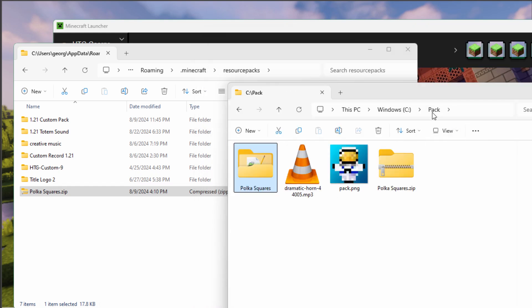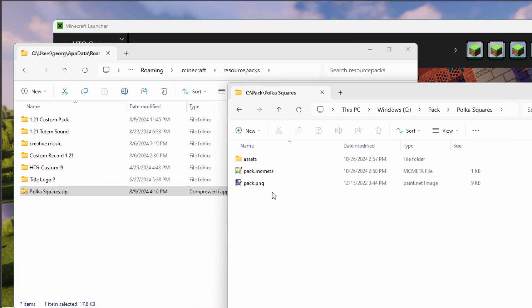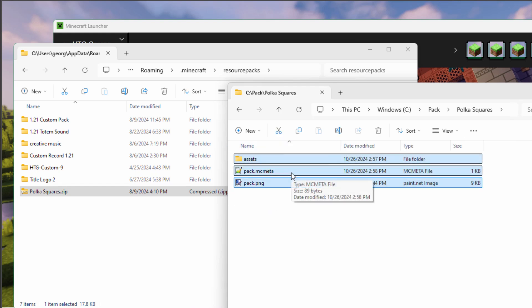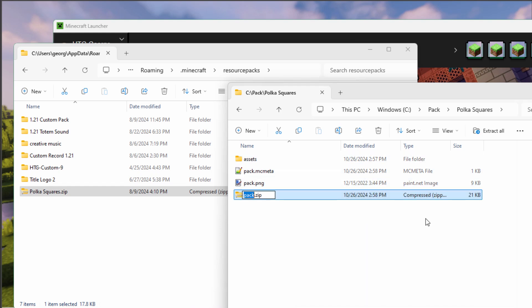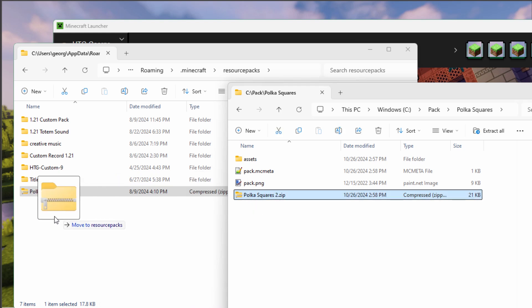Now you can't go back here and then zip this up. That's going to mess things up. You have to zip what's inside of that. So grab all those, right click, and compress to zip file.